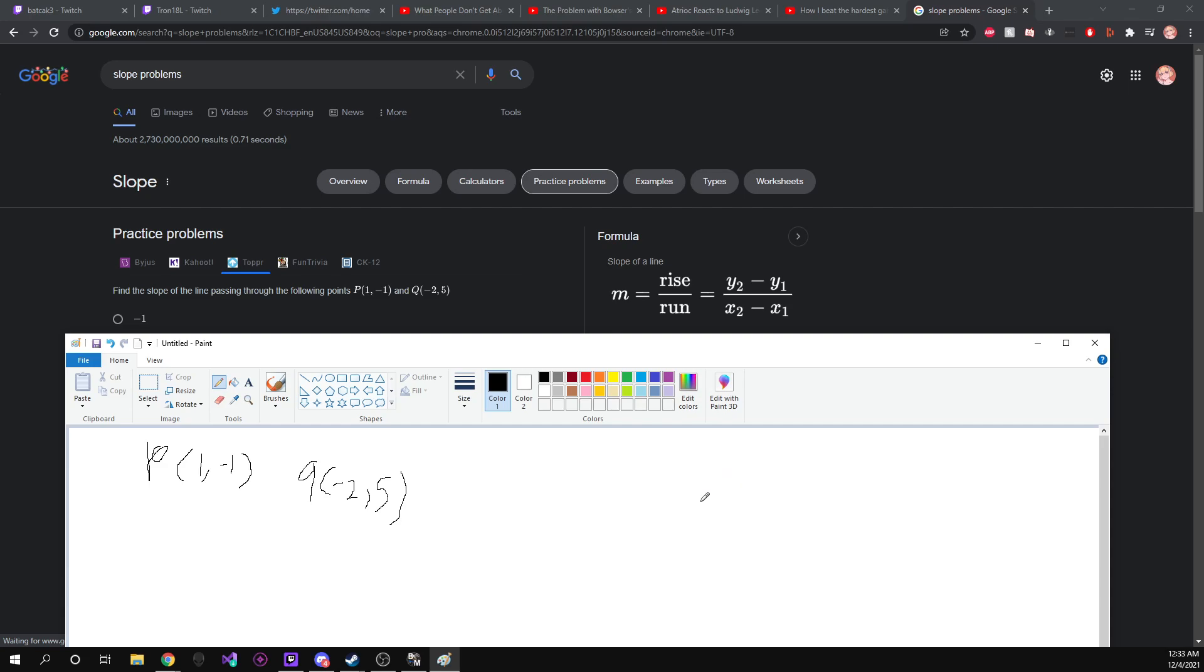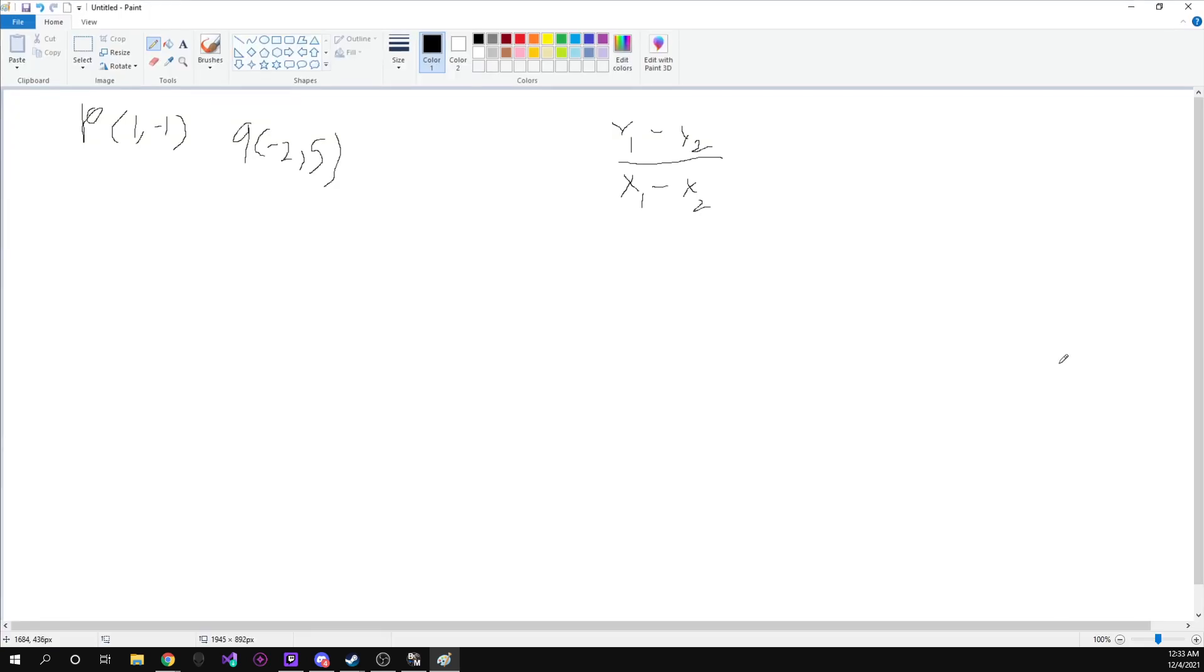So we're just going to also copy down this formula. Well, I'm going to copy it down the way I learned it instead of what Google tells you. Y first minus y second over x first minus x second.